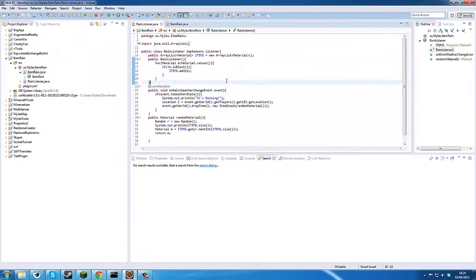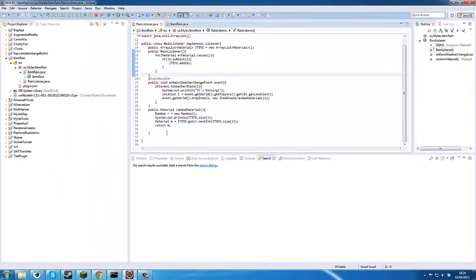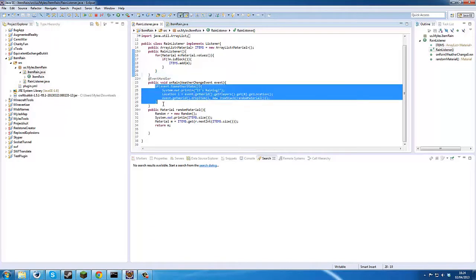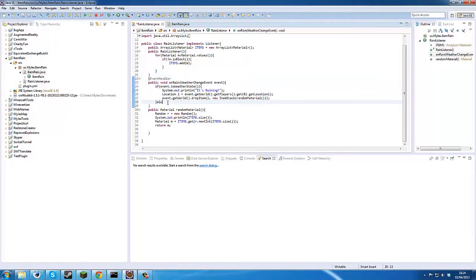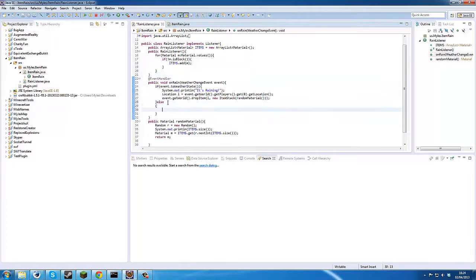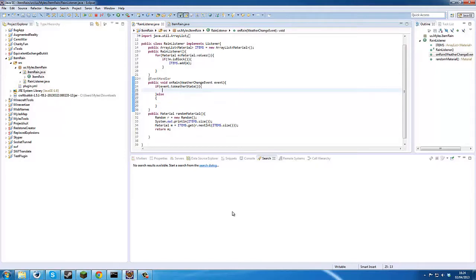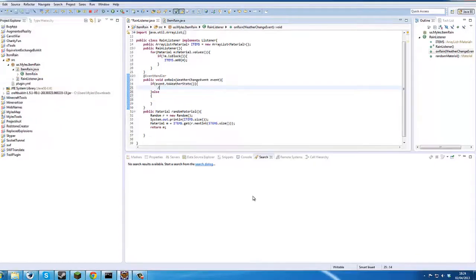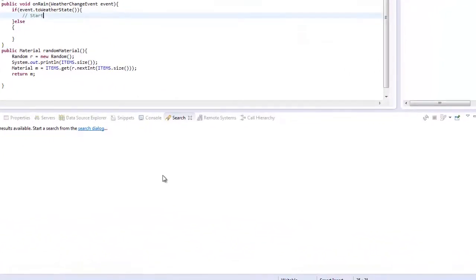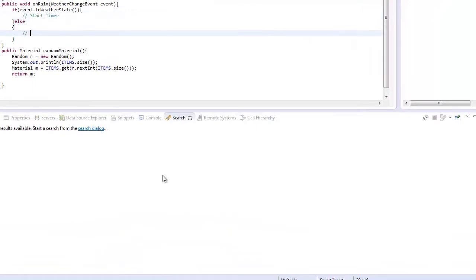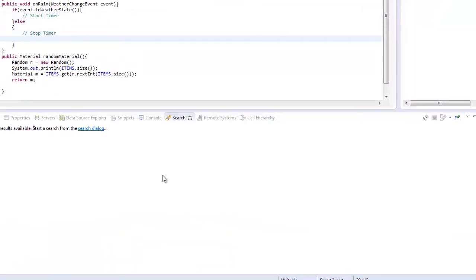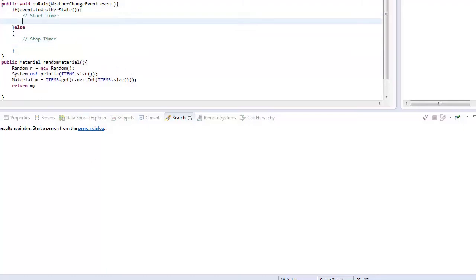Now let's hop straight into the code. Basically what we want to do is when it starts raining, we want to start our timer to randomly drop items. Start timer, commenting is always good, and we'll stop timer when it stops raining. And that is literally all the code.